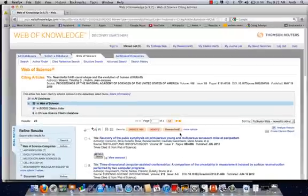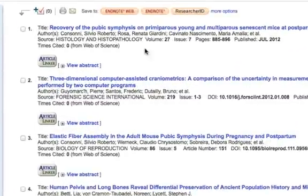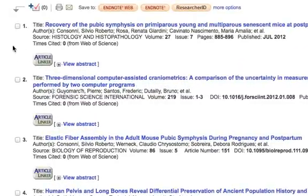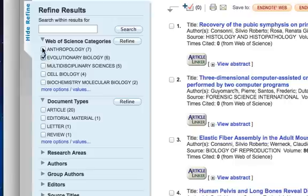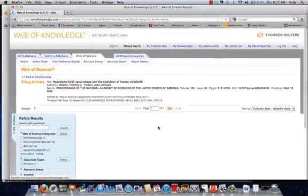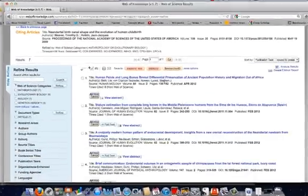Web of Science is a database we have access to here at the university, and I strongly recommend you get used to using it because it's a valuable tool. It'll say 'Web of Knowledge,' but Web of Science is the same organization — it's an umbrella. In each one of the articles listed here, it cites the article we were reading. I want to focus on just those in evolutionary biology and anthropology, so I'm going to refine my search and pick up just those, getting rid of the cell biology ones.